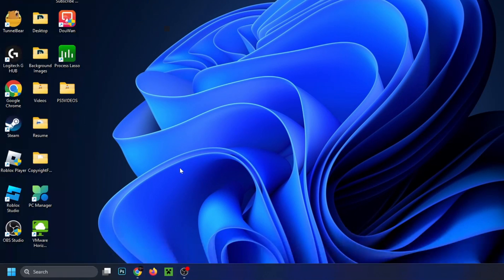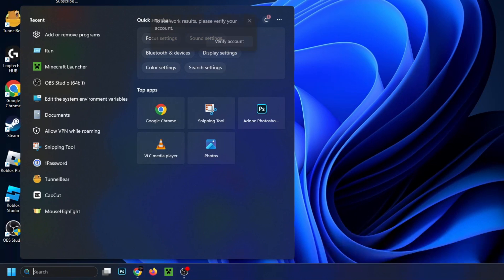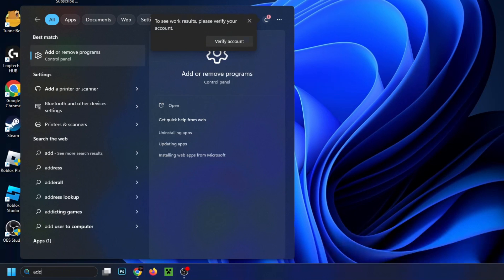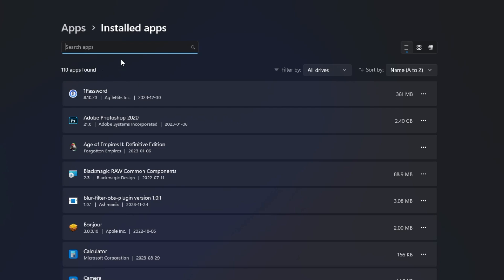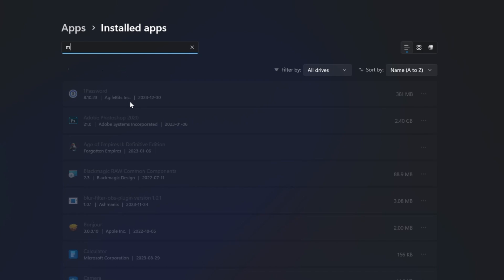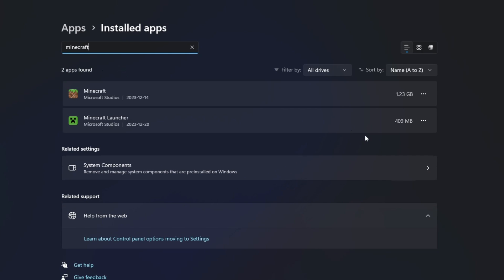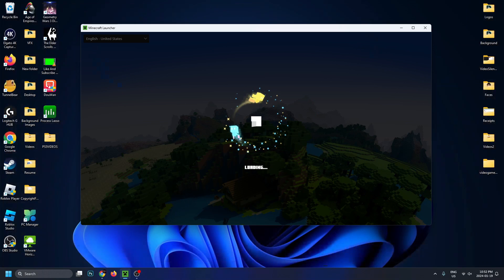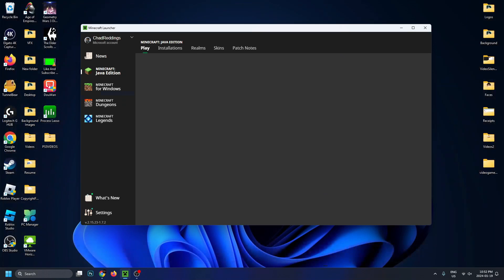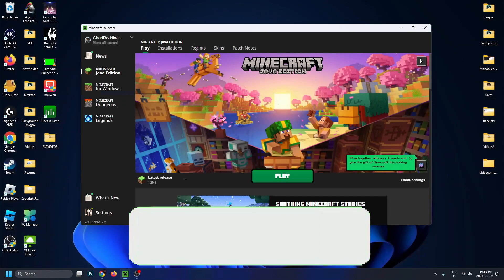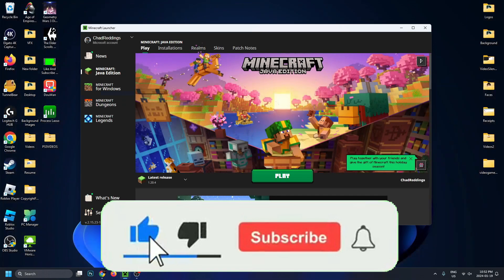If it still doesn't work, go back to search, type in Add, and select Add or Remove Programs. Go back up to Search Apps, type in Minecraft, go to the three dots again, and this time uninstall the Minecraft launcher. Then go ahead and re-download it and see if that fixes your issue. Hopefully this video was helpful — like and subscribe and we'll see you in the next one.